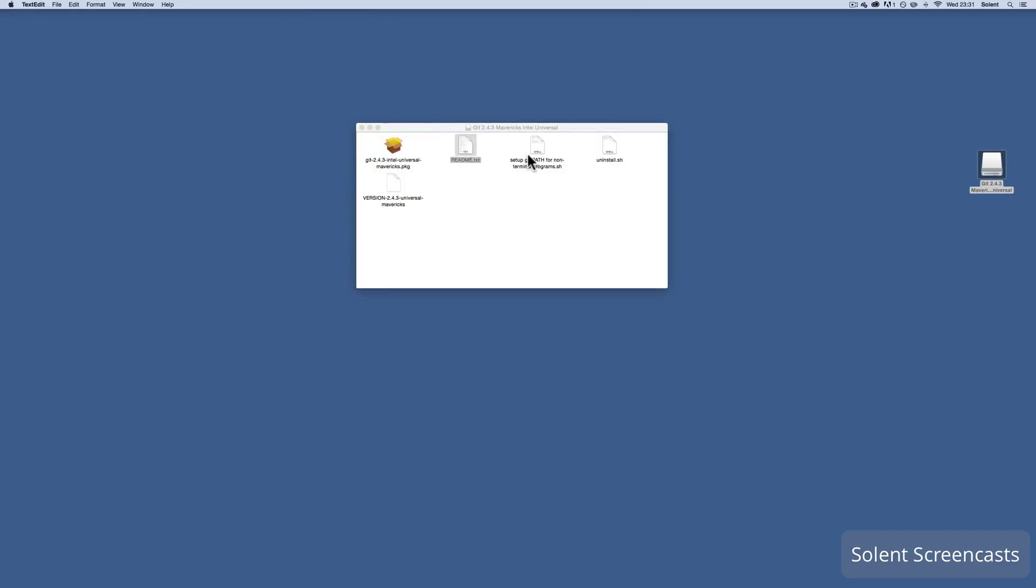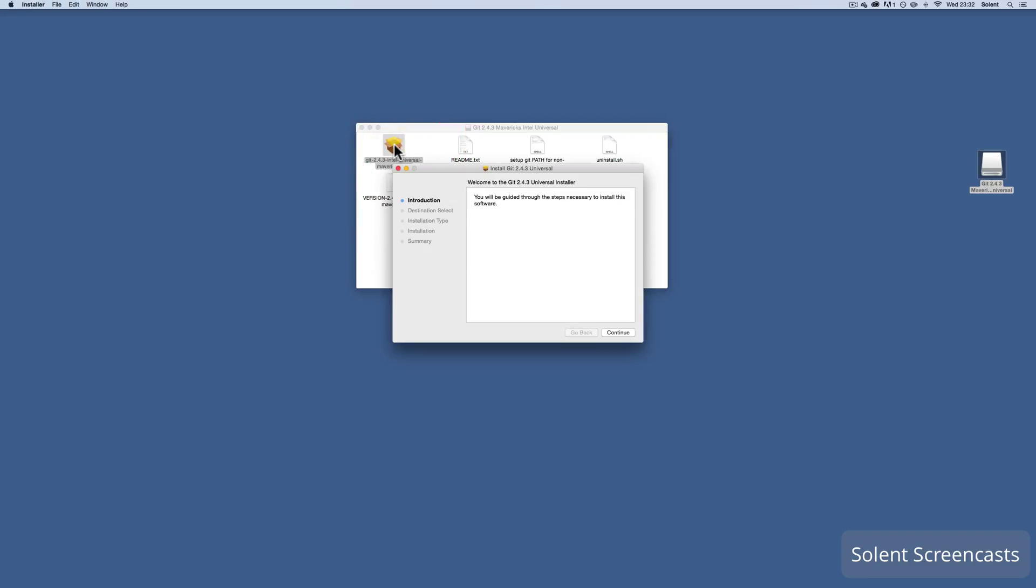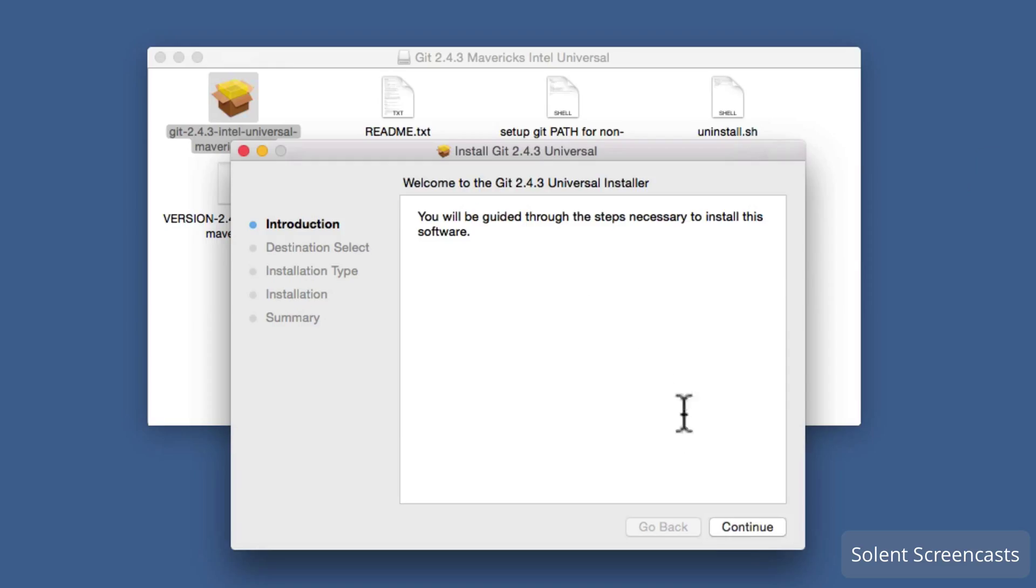Then it's got one to do with a setup for the path for non-terminal programs, there's the uninstall.sh shell which we're going to have a little look at in a minute. So once that's the case, we've gone through and made ourselves familiar with those files in there, I'll just double click on the package install.